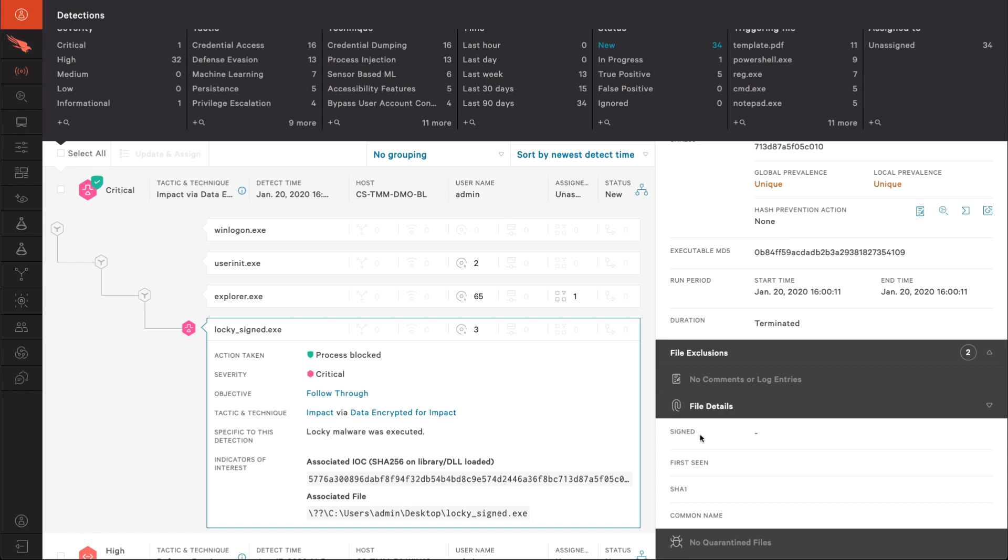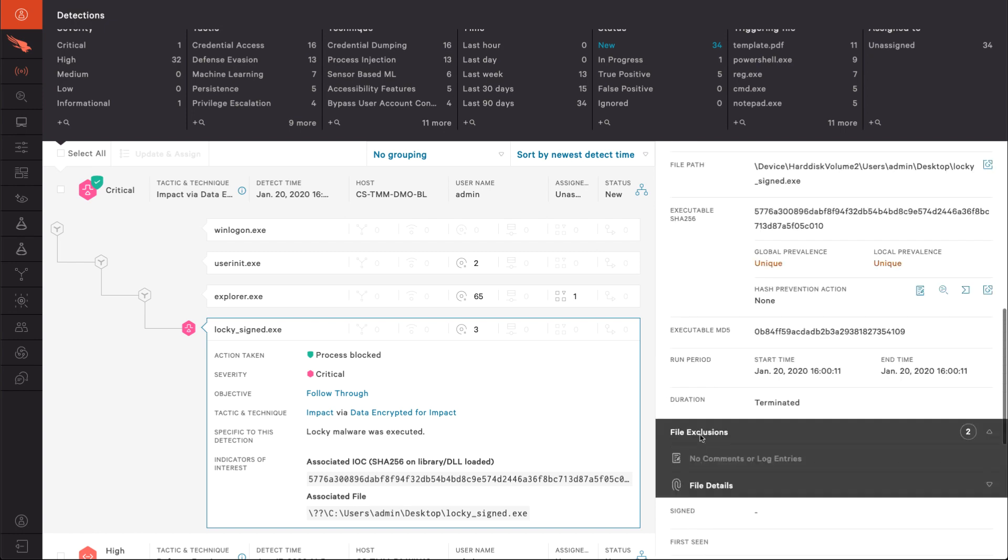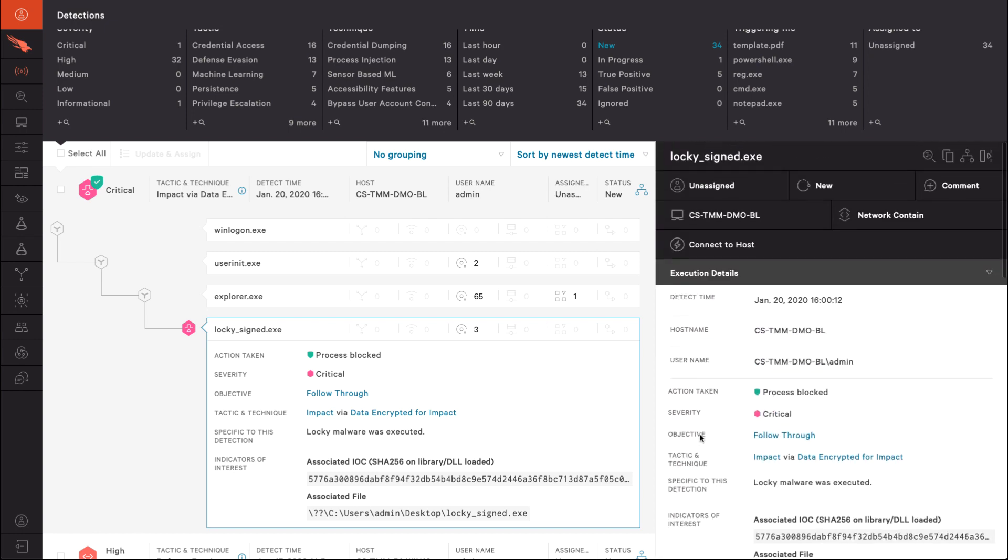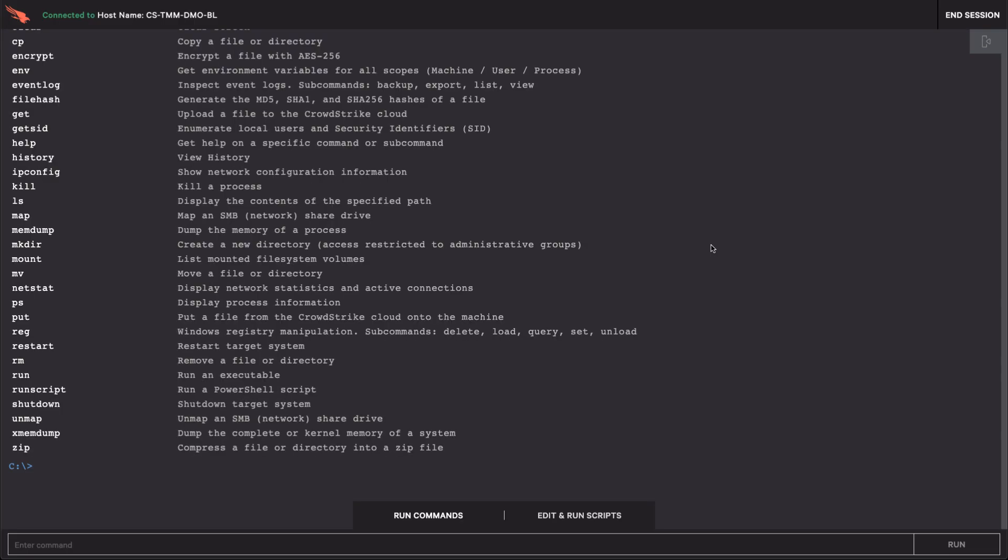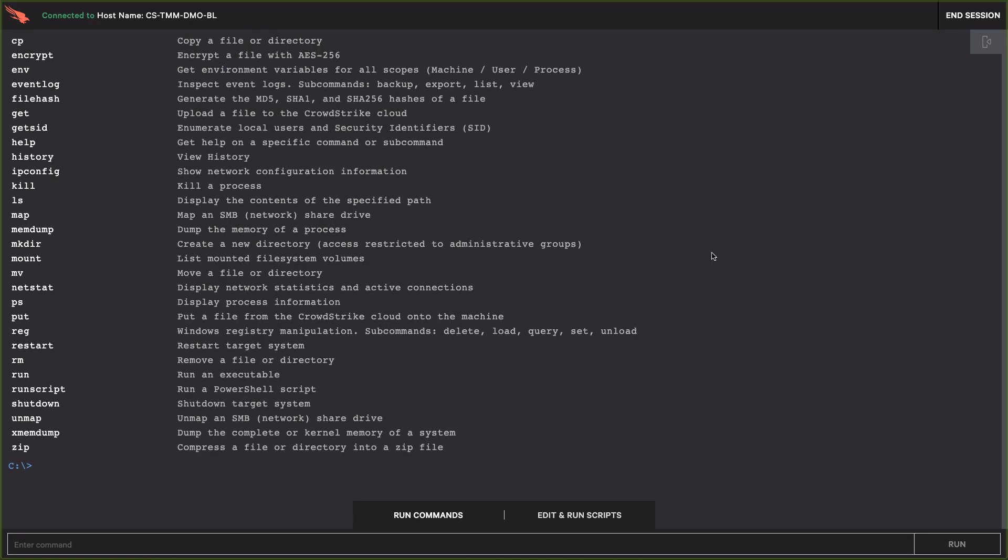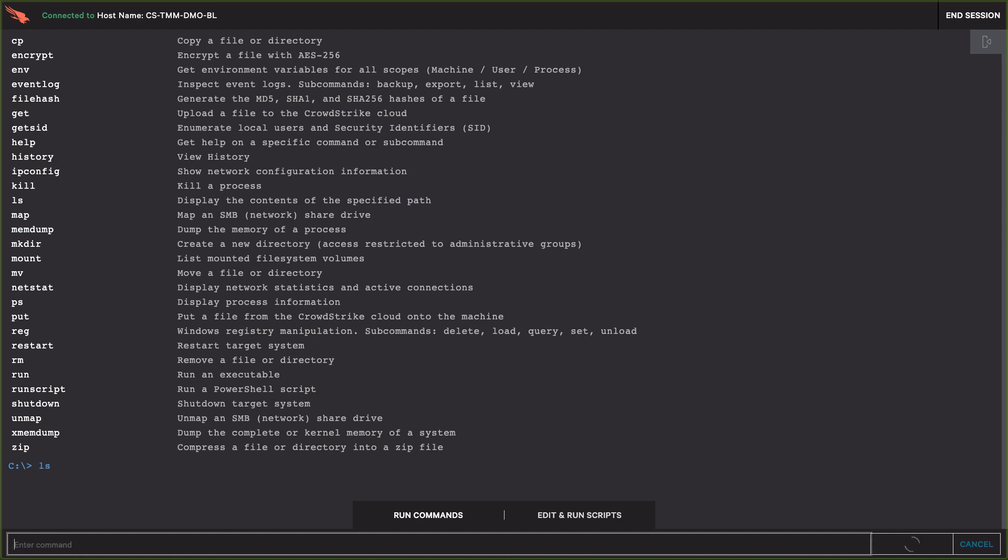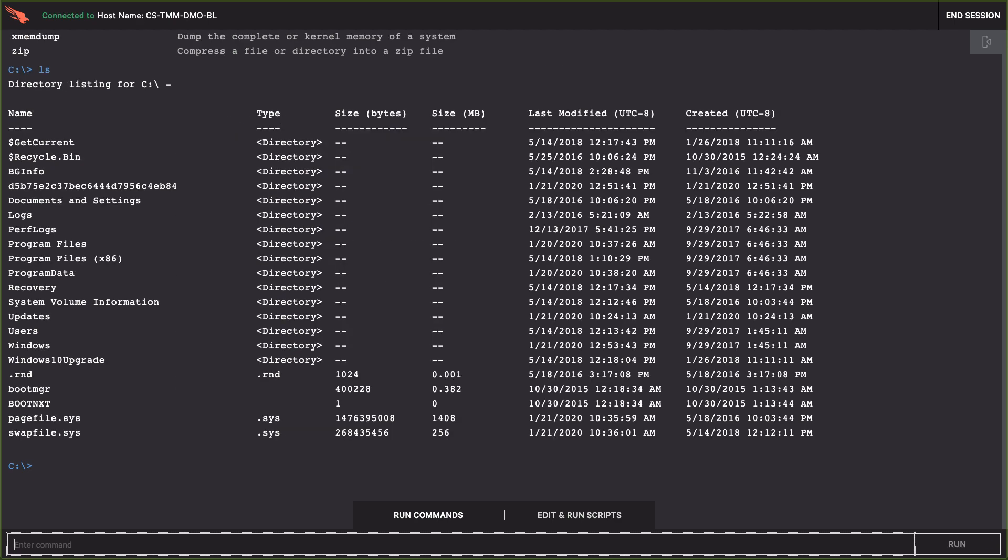This system needs to be patched with the latest update. Using CrowdStrike's real-time response, we'll directly connect to this host. Then, upload the correct patch, and then deploy the patch.